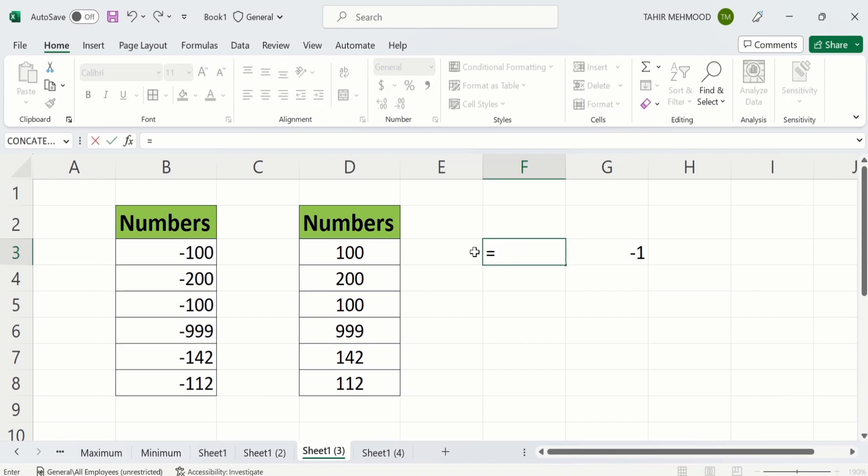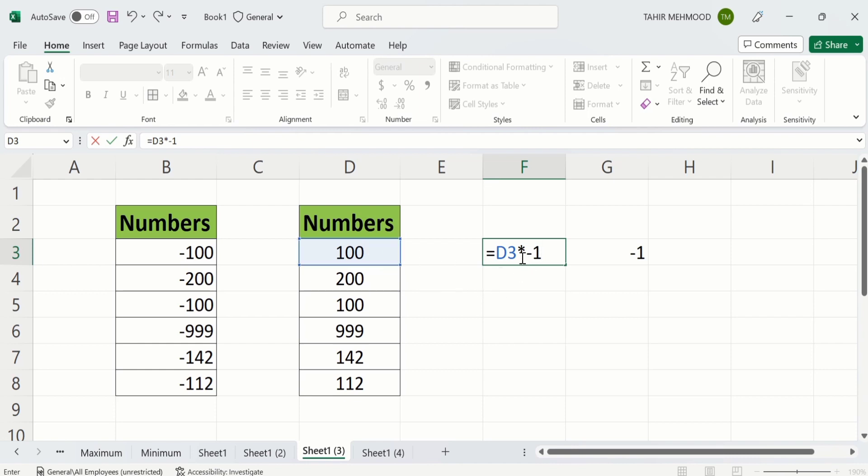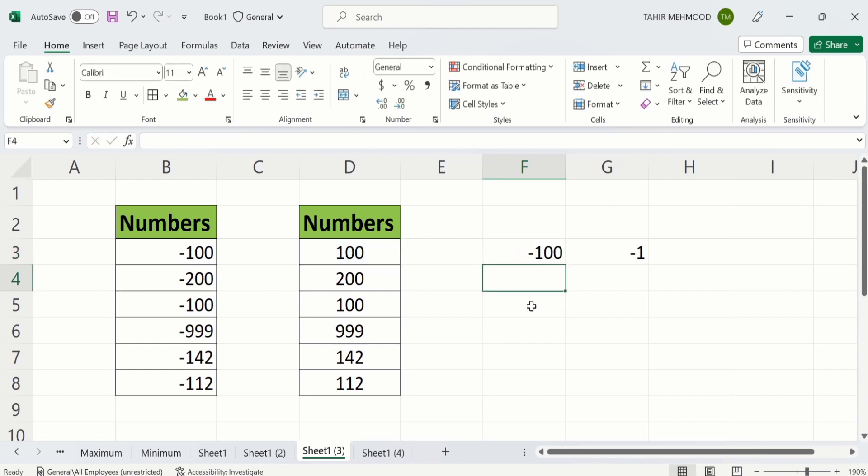Now put equal sign. Select the first cell. Then enter the multiplication sign. And write minus 1. Now you can see here I have selected the first cell, then multiplication sign, and after that I have written minus 1. After doing that, press enter. And this positive number is now converted into a negative number.